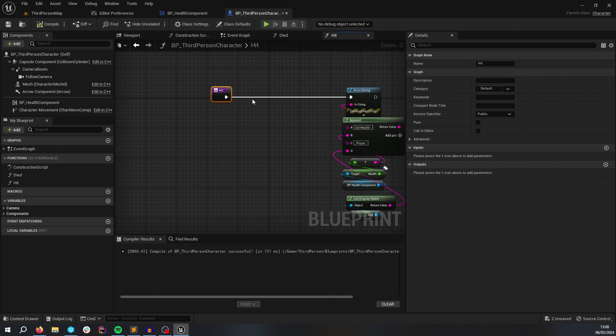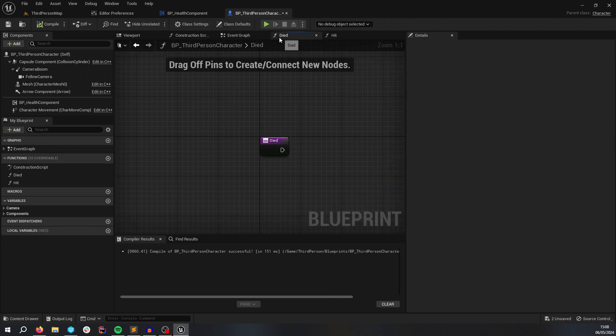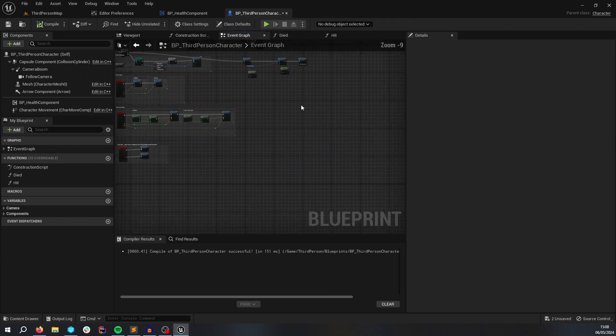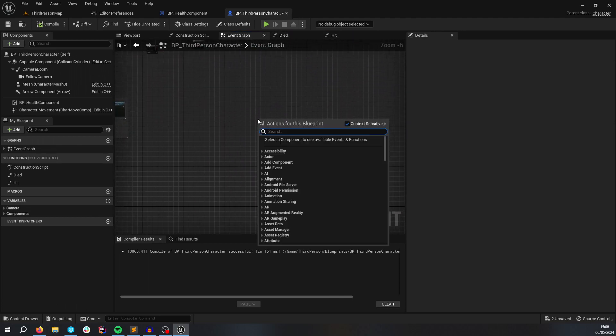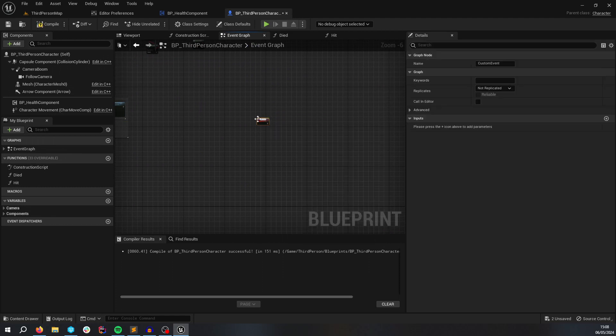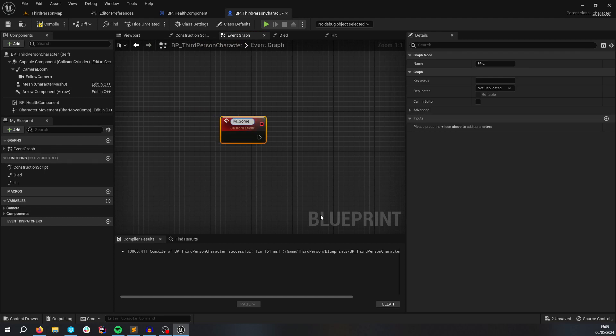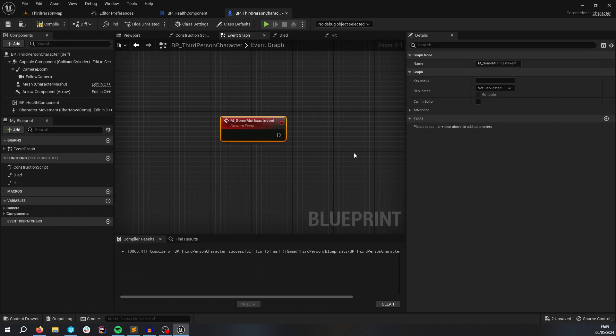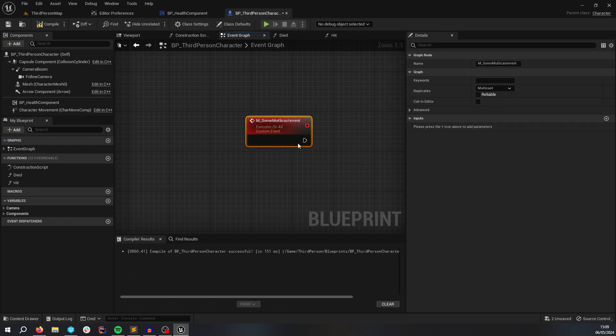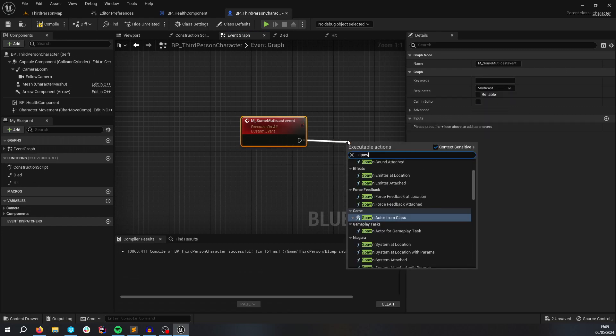This might be a bit costly to do a multicast here. So you would just do this. I want a multicast event. A multicast event. I should call here. And you could add like spawn particles at location, that sort of thing.